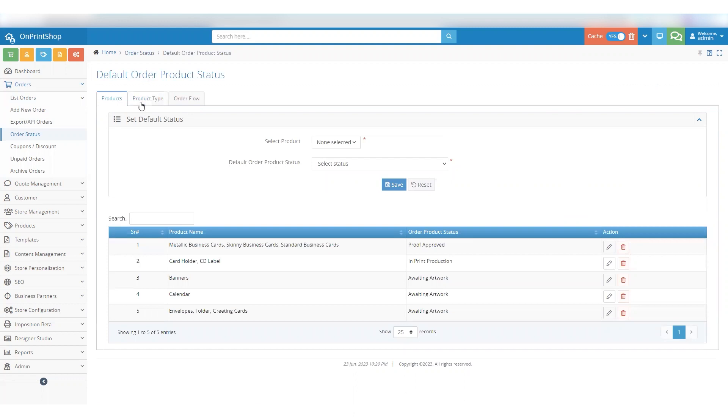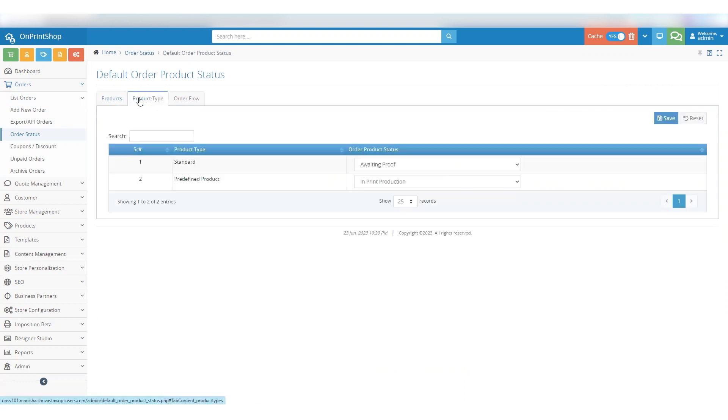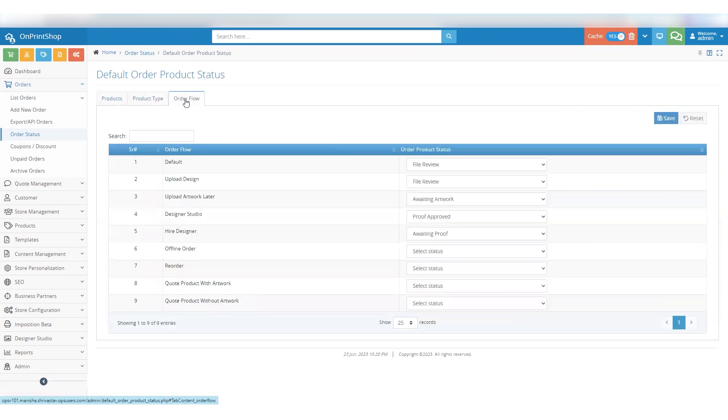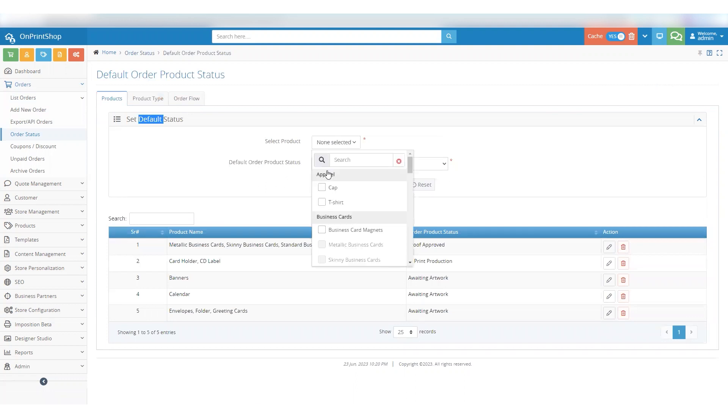As you can see, it provides options to set default product statuses based on three parameters: Product, Product Type, and Order Flow. Let's start by setting a default product status for a specific product. Click on the Select Product drop-down menu to see the list of available products.